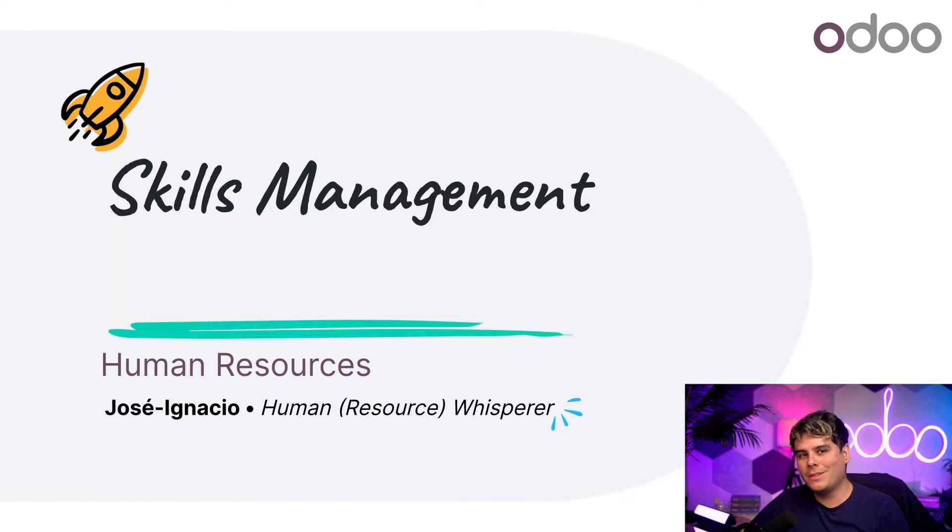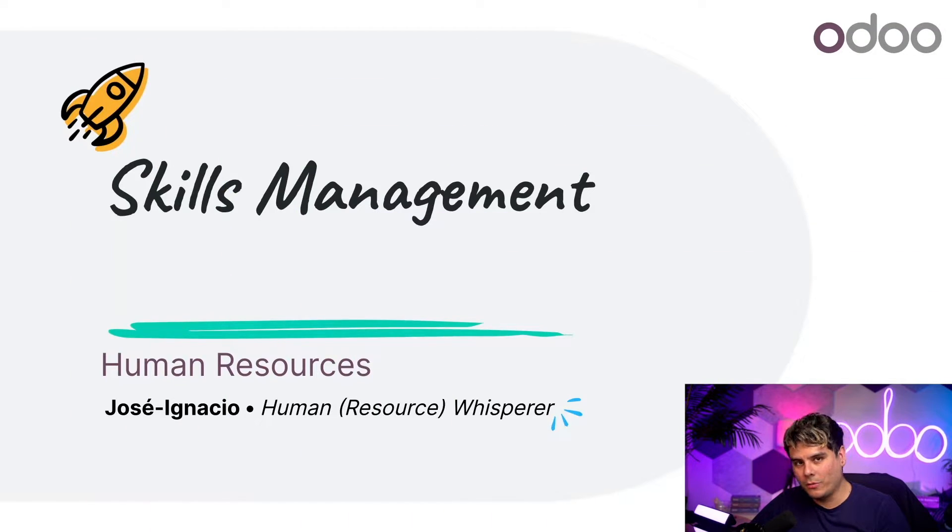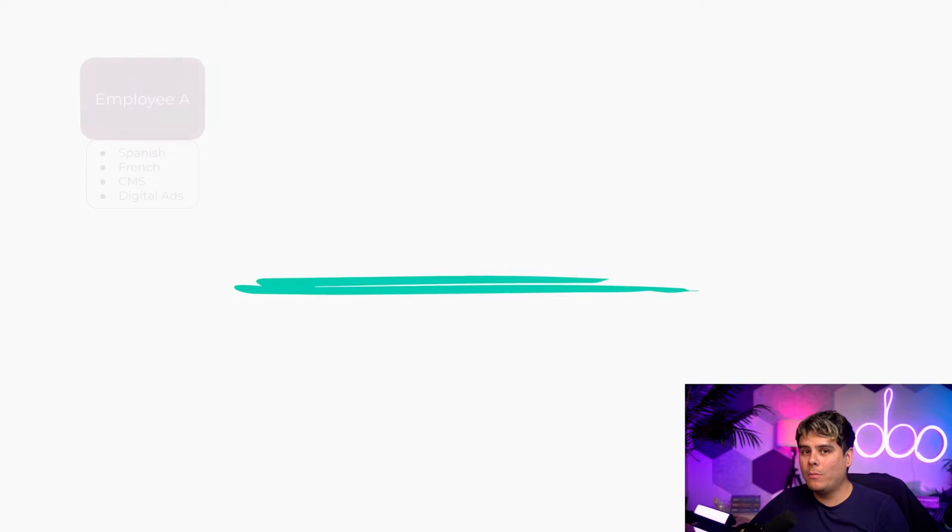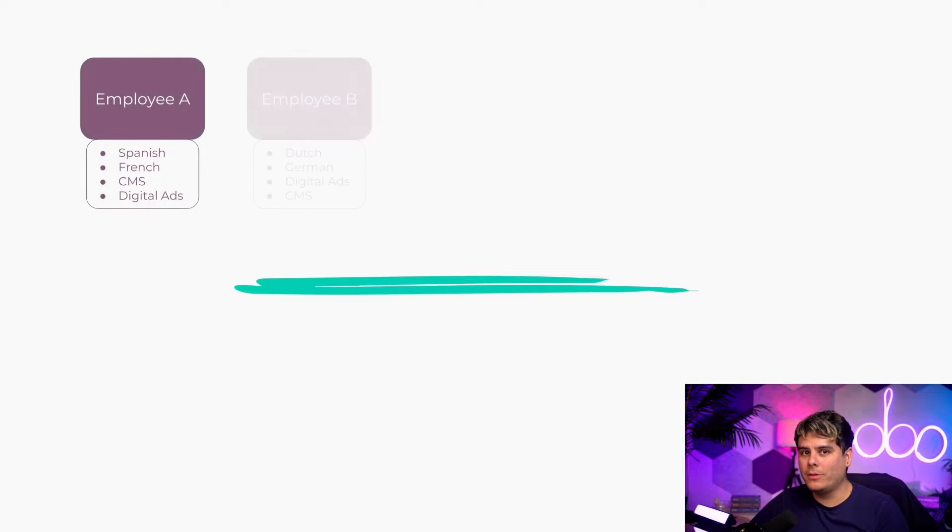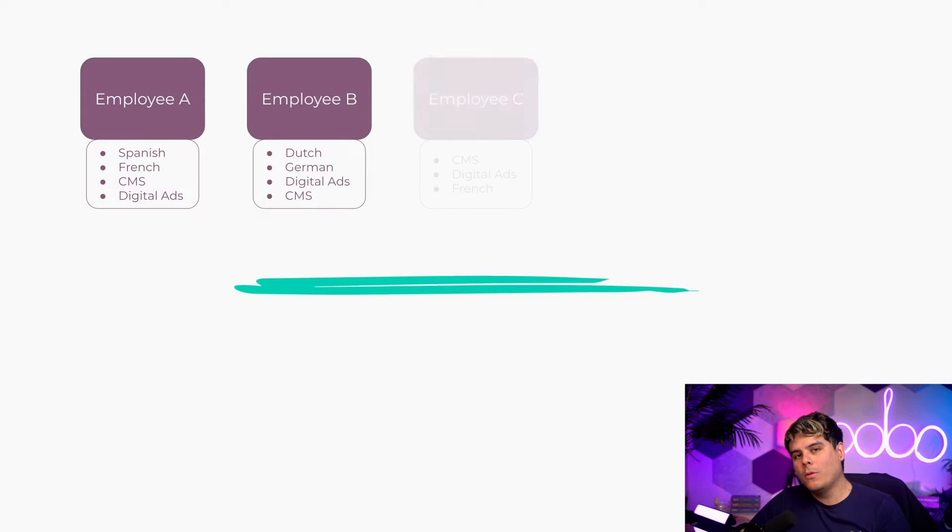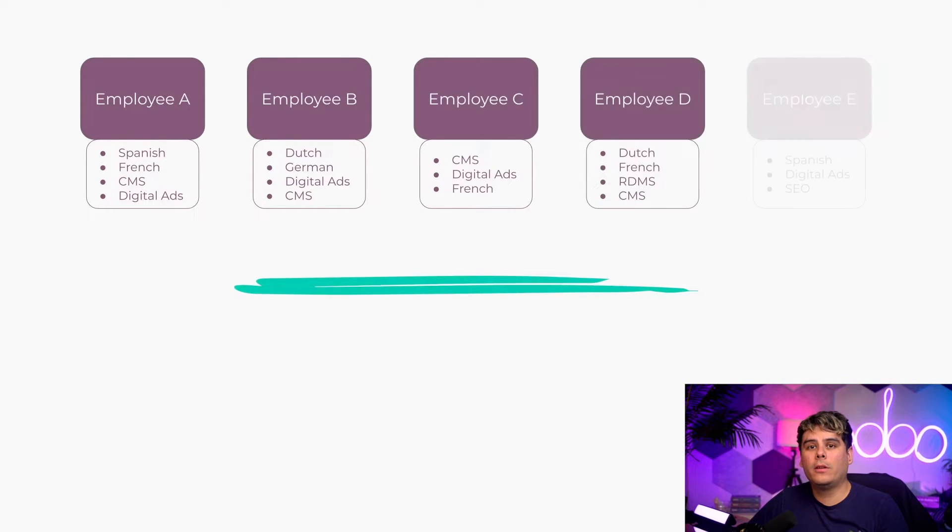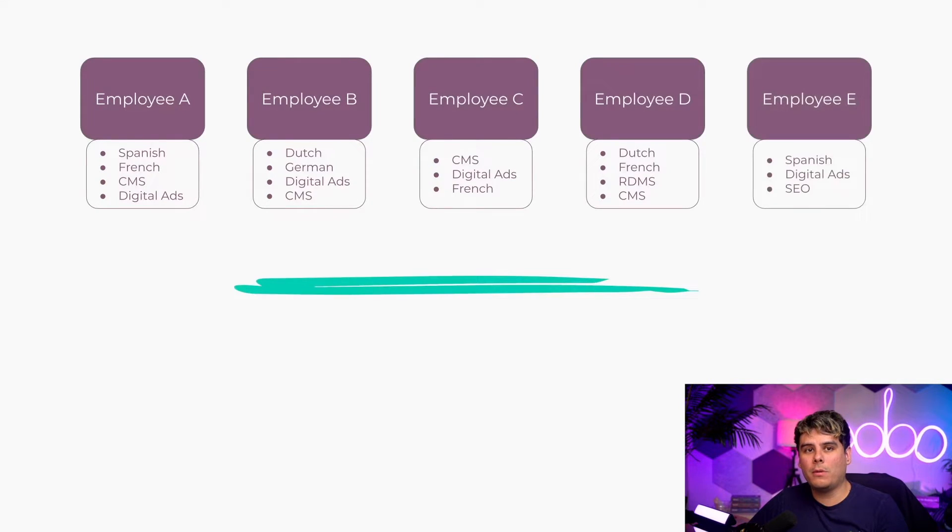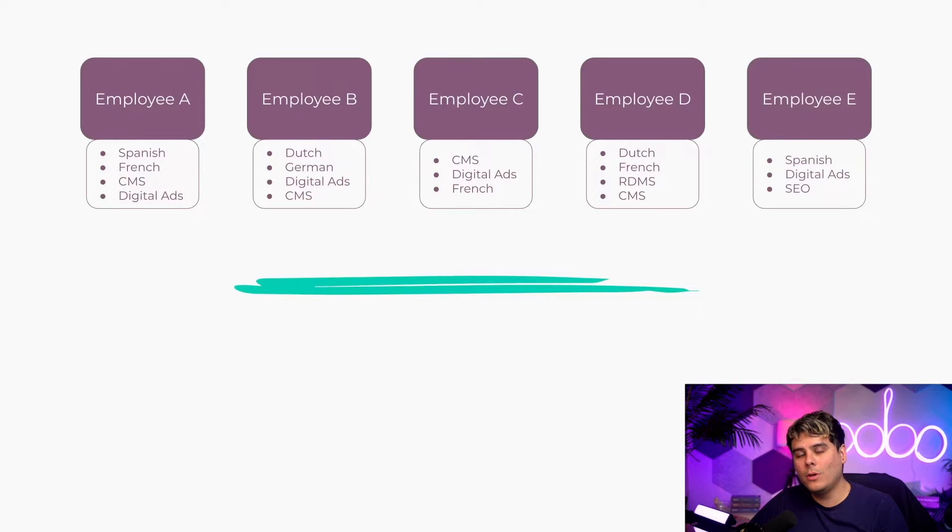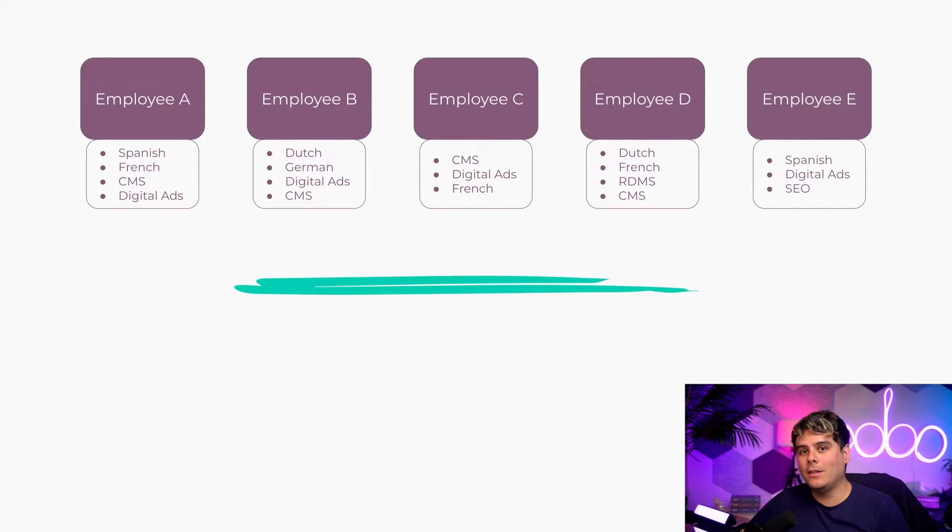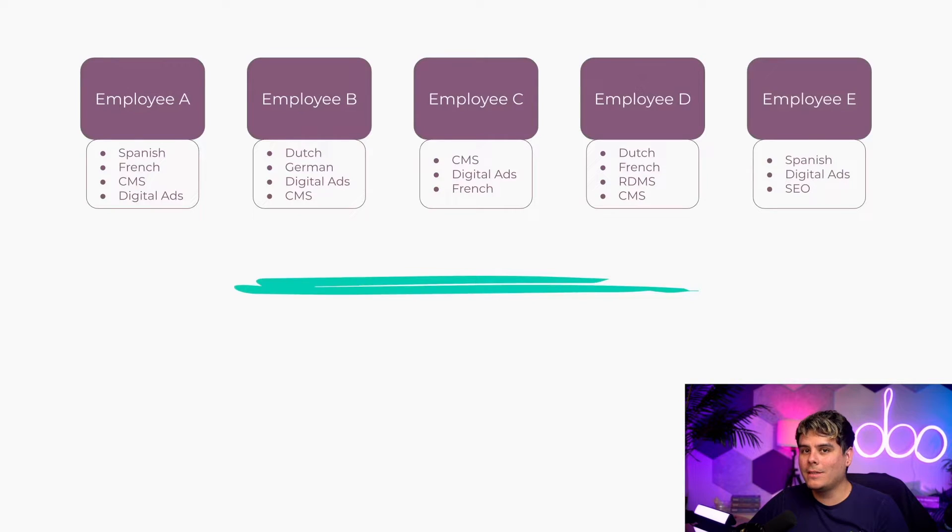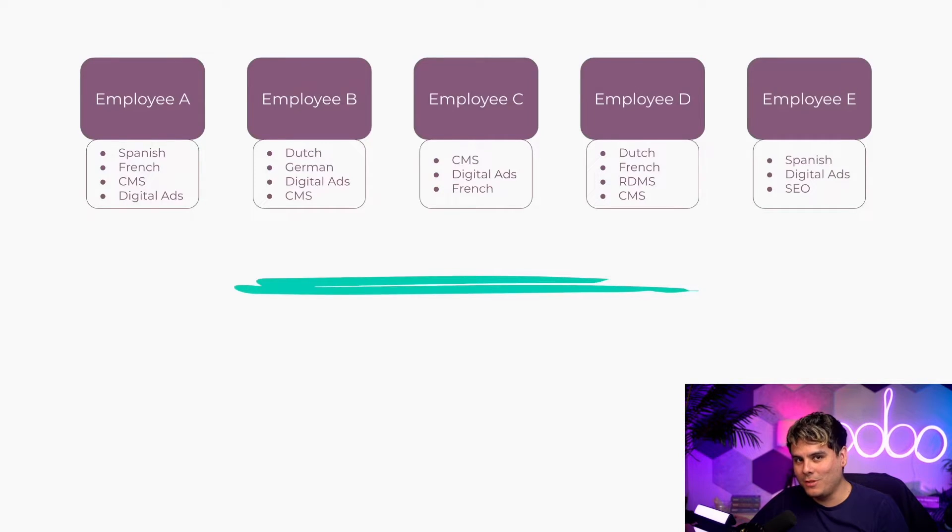Hey Odooers. Now that we've recruited new people, it's time to have a deeper look at their professional profiles. Our employees have a lot of different skills. One could be the star of marketing while another is a JavaScript master. Thanks to the skills and resume features inside of Odoo, we can actually gather all of this information in the employee forms and have quick access to it with the help of the search feature.